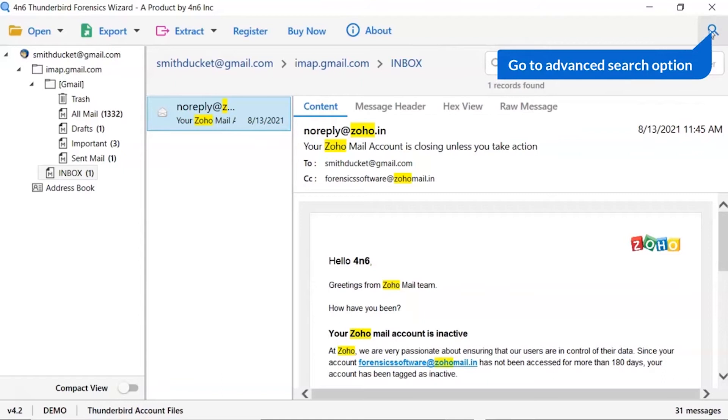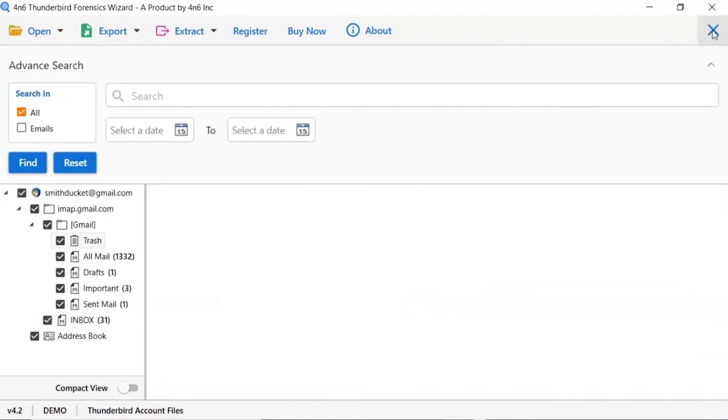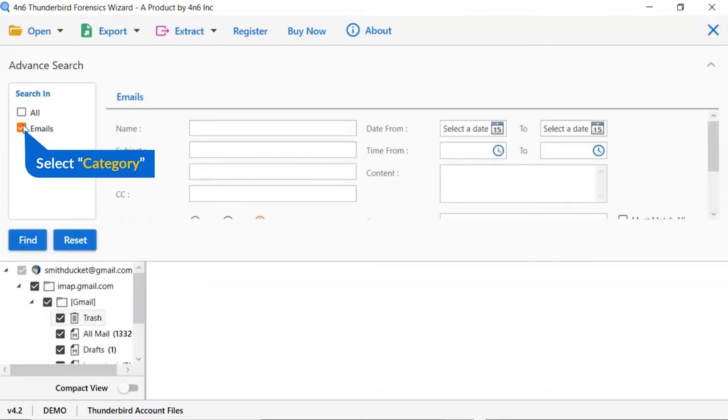Now, let's move on and understand how the advanced search helps you in examining Thunderbird emails. In the advanced search option there are multiple filter options.